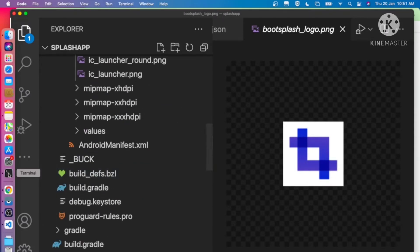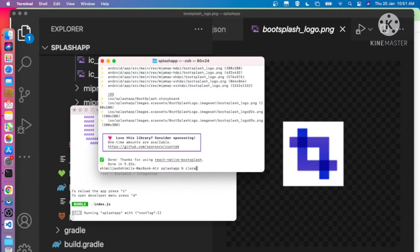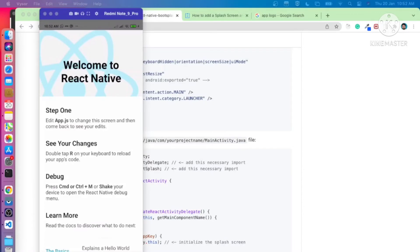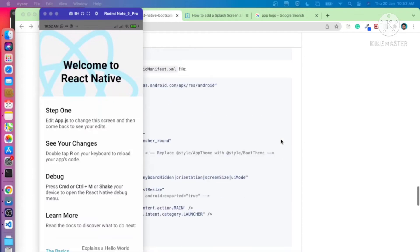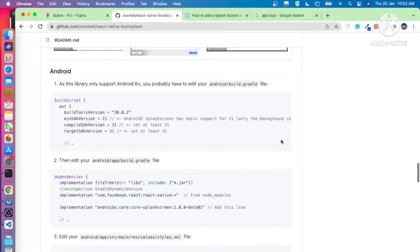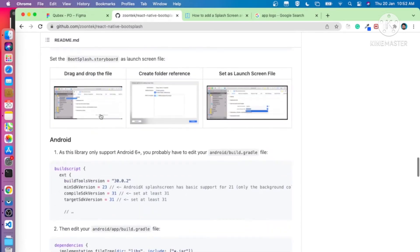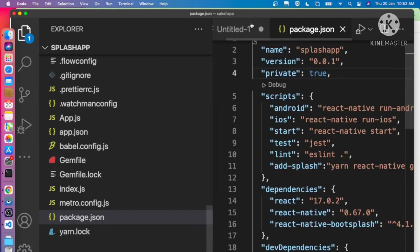We have successfully added app icons and splash screens into our project. Now we need to do some more changes in the native files. They mention additional changes for Android — we can skip iOS for now and do it later. The first step for Android is upgrading the build script.